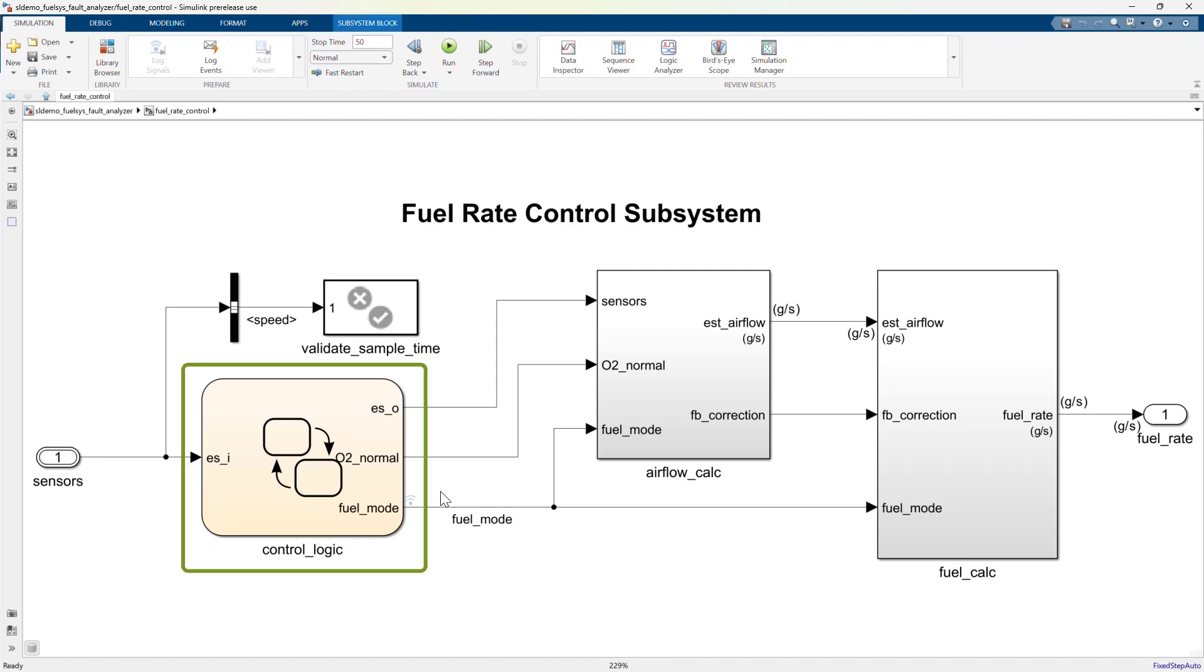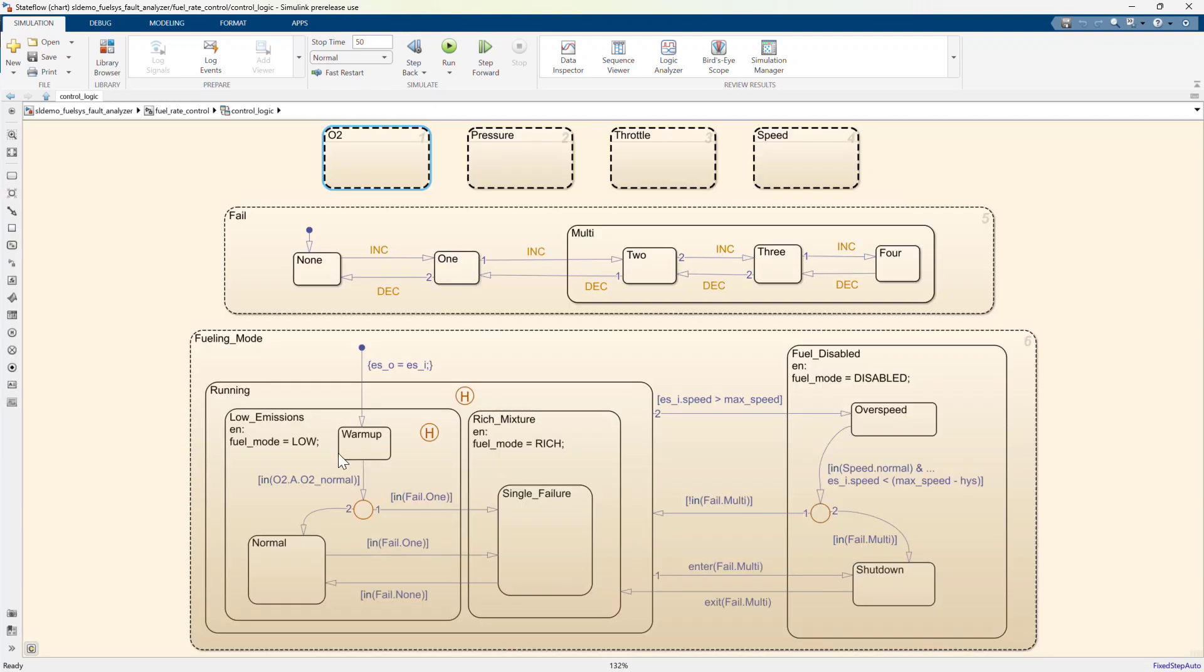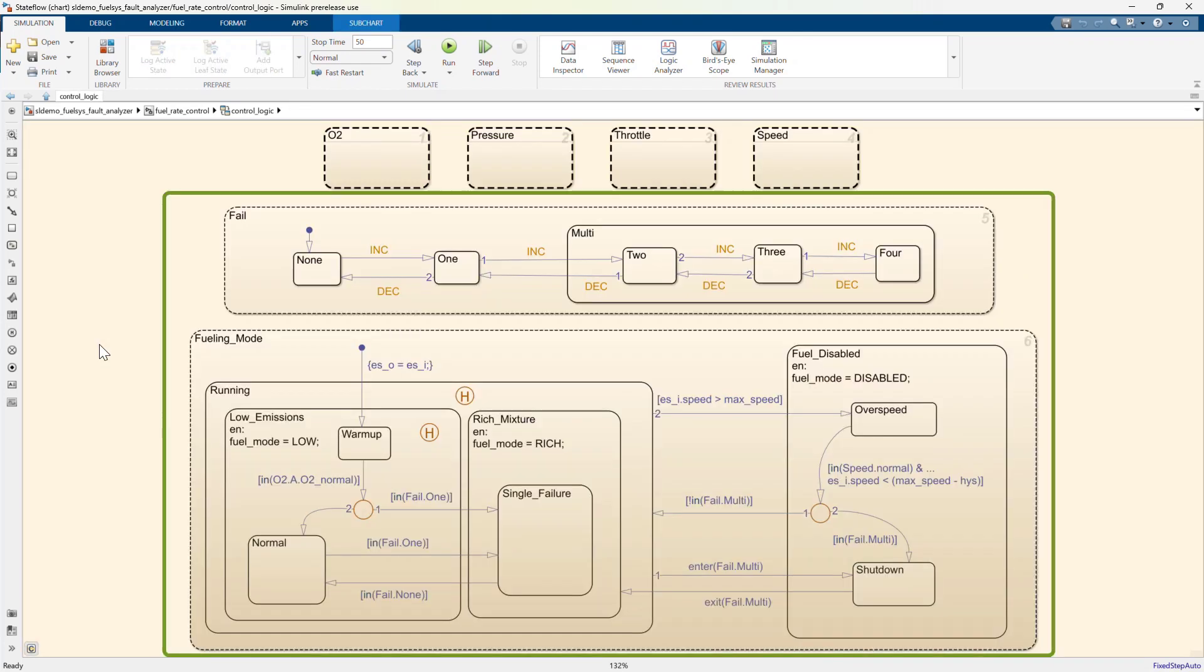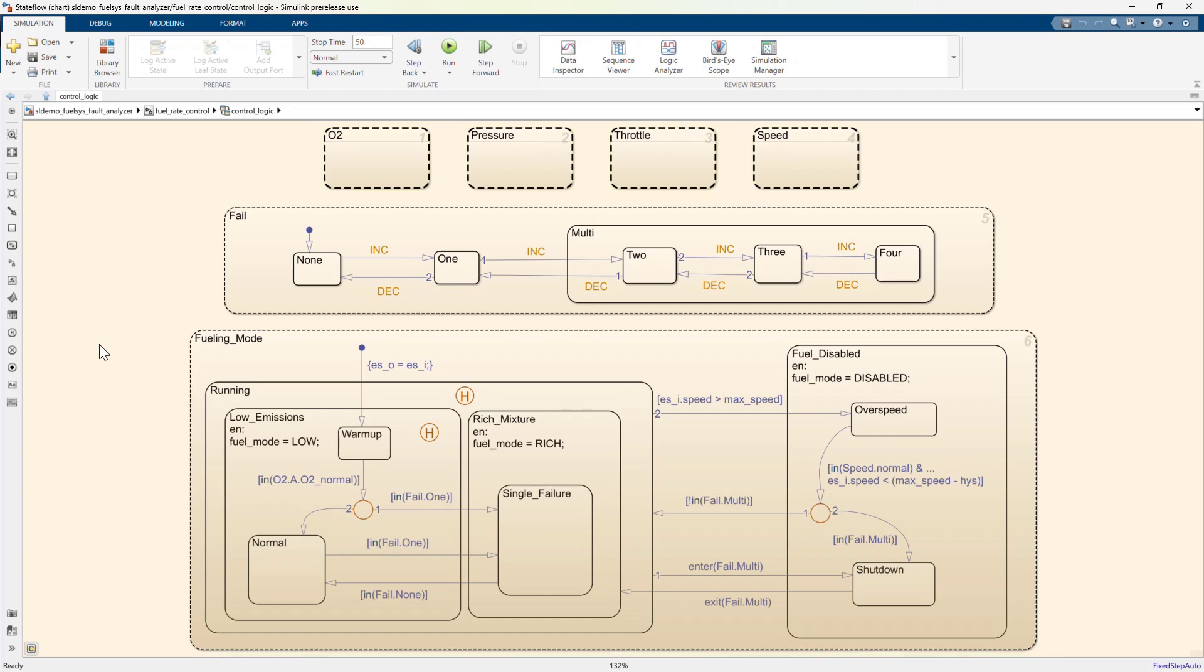Now let's open the control logic state flow state chart. This state chart includes some fault detection logic and fault mitigation logic, which changes the fuel mode depending on the number of sensor failures.